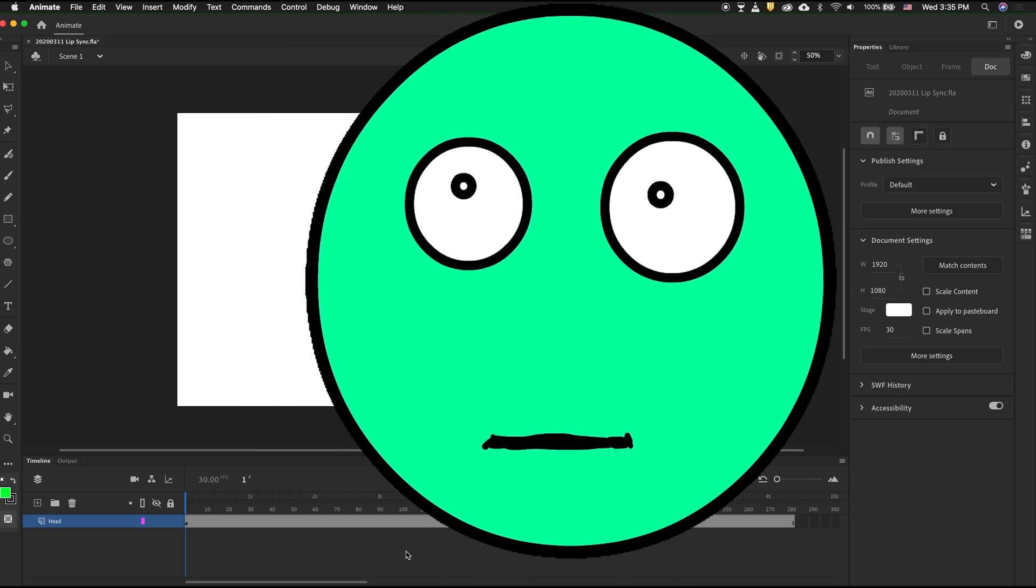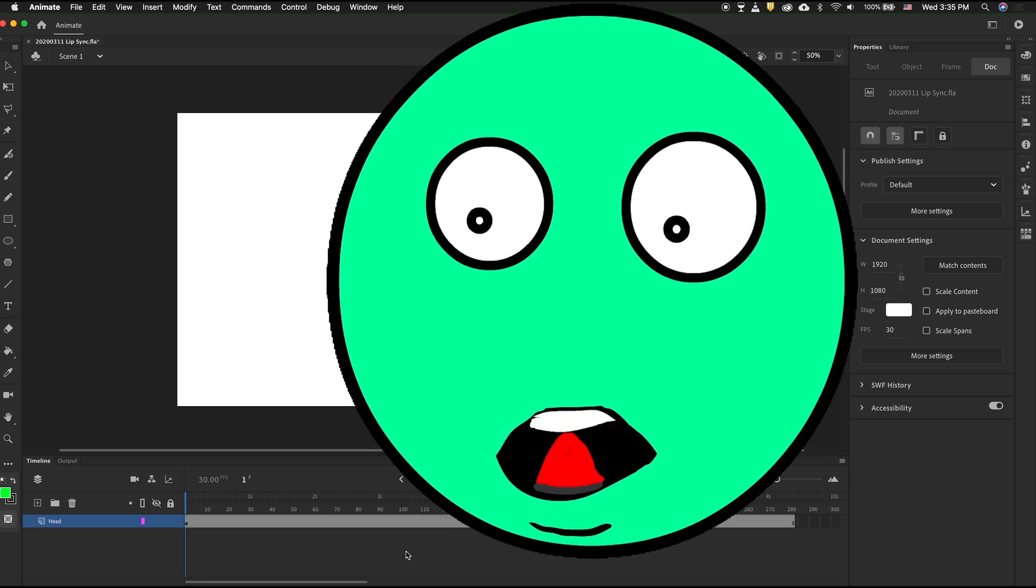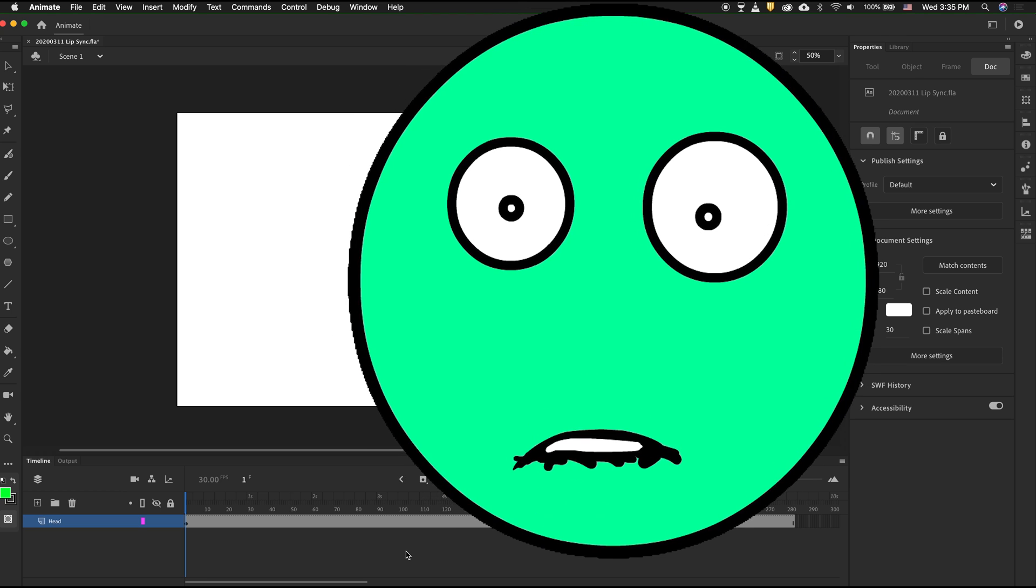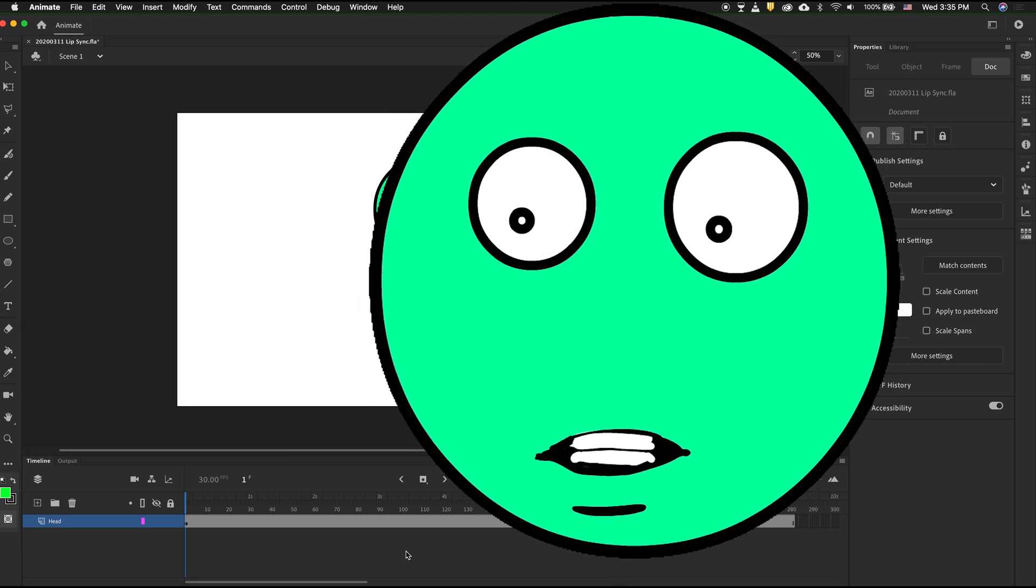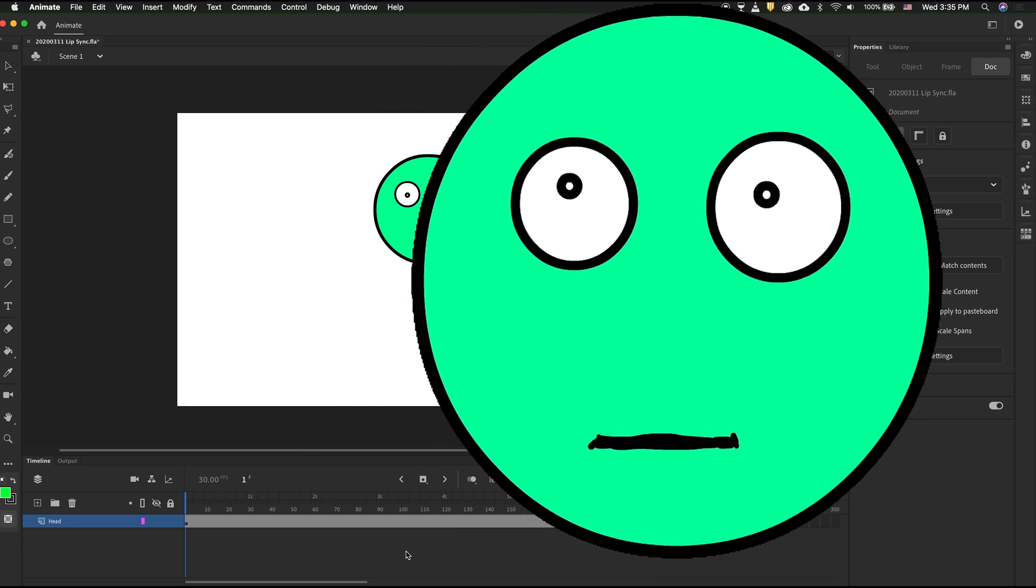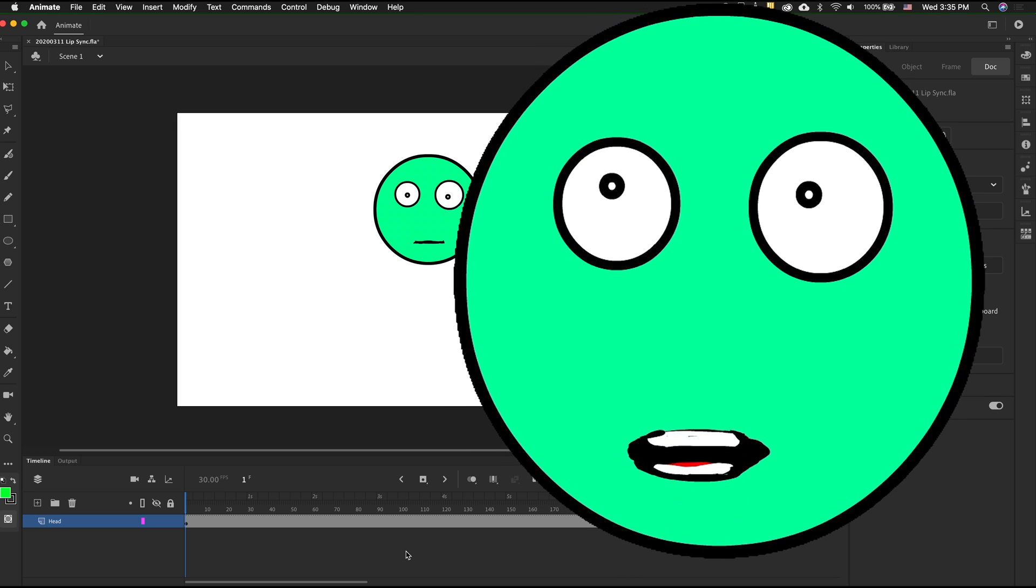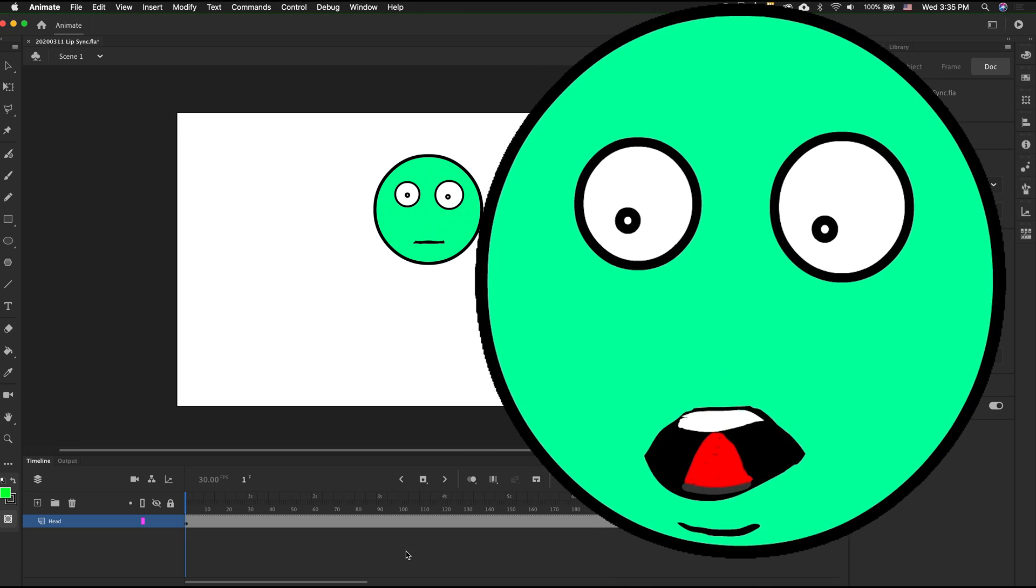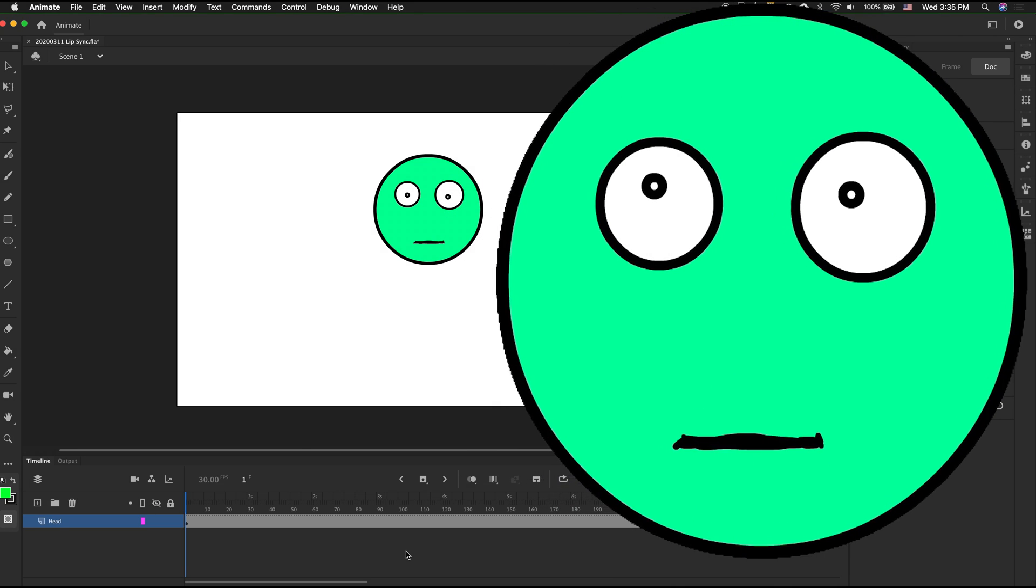It's amazing. No more manually adding keyframes. You just have to draw 12 mouth shapes, and then Animate CC takes care of the rest. Let me show you how.